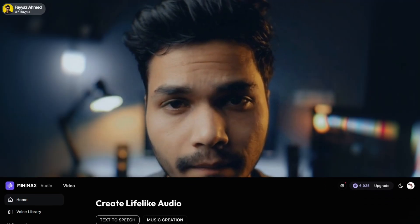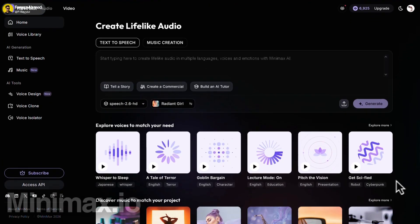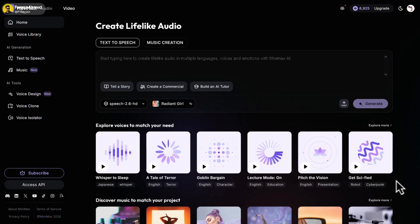Before moving to the next tools, just a quick note. The tools I'm about to show you offer around 10,000 free credits every month with much more realistic and high-quality AI voices. The next four tools provide 10,000 free credits every month.